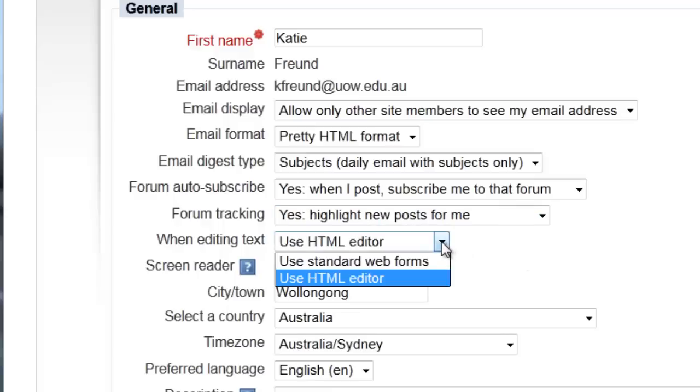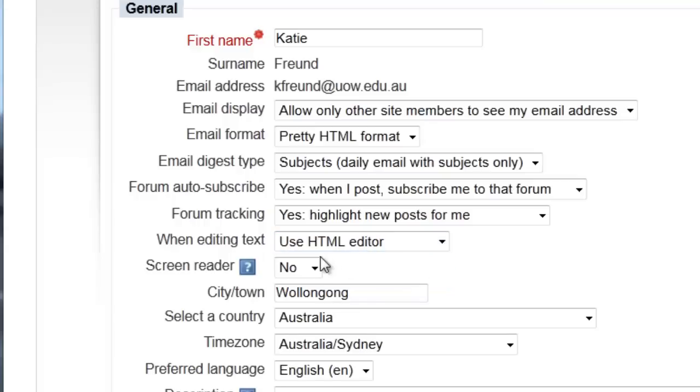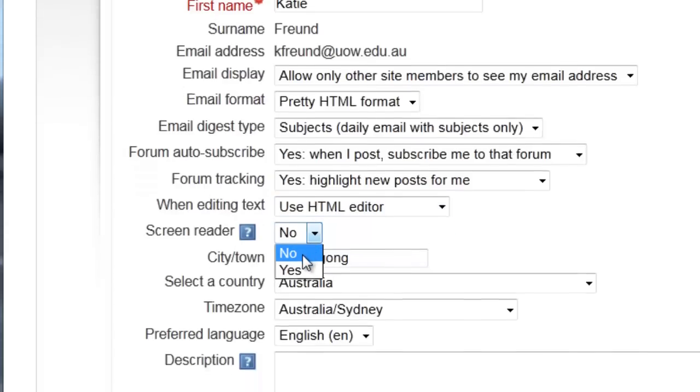Make sure your editing text option is set to use the HTML editor, and you can also select here if you use a screen reader for vision impairments.